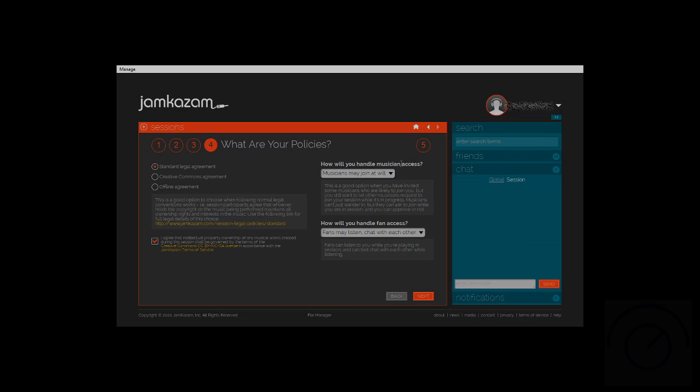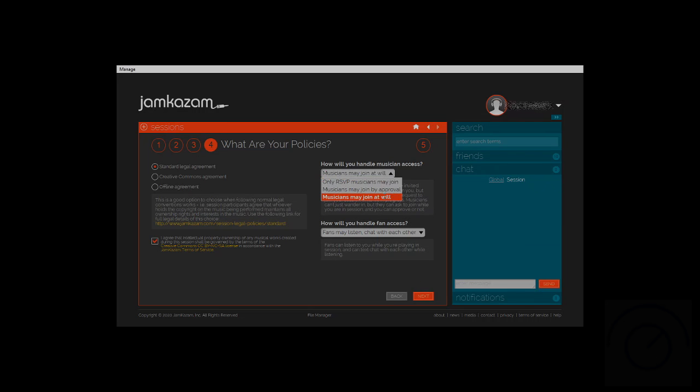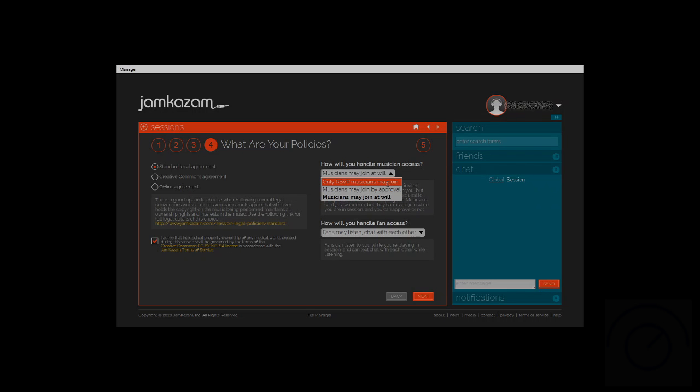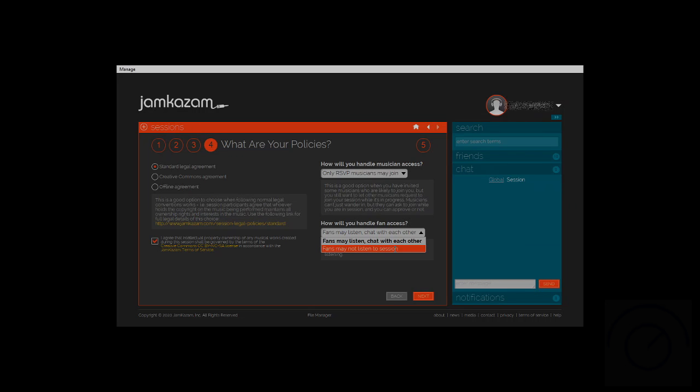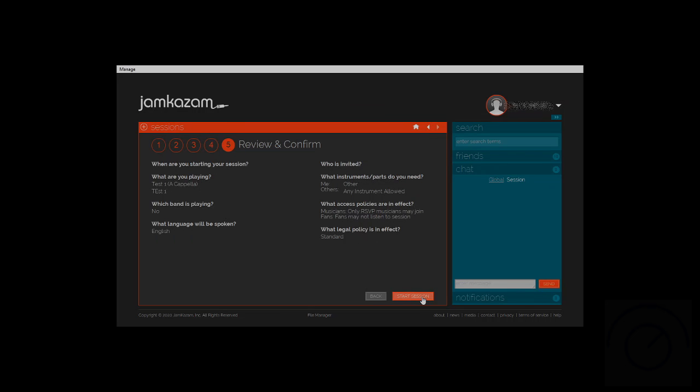Then we're going to choose how musicians get into the session, whether it's via RSVP, or they can be admitted by you, or they can just join at will. But we're going to stick to RSVP. Then we can choose whether they listen in on the session. We're going to choose to not listen in, and click next.